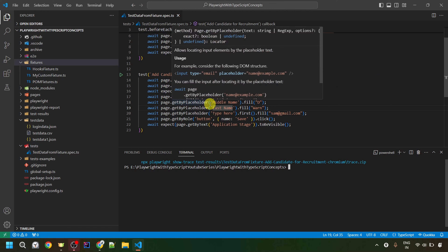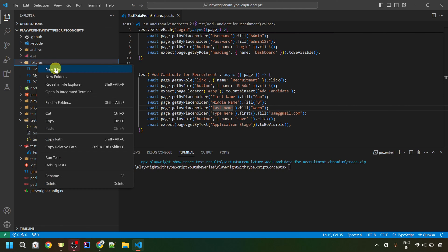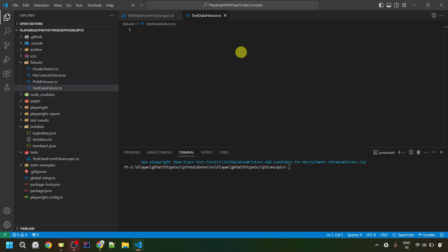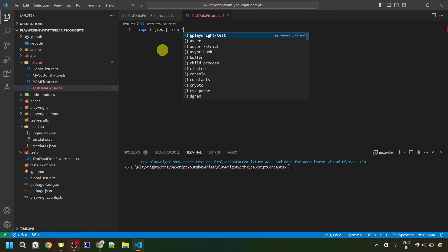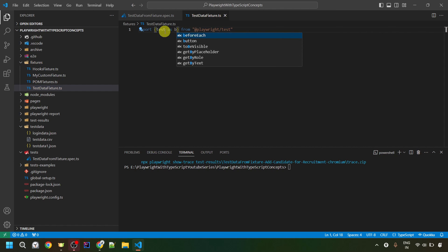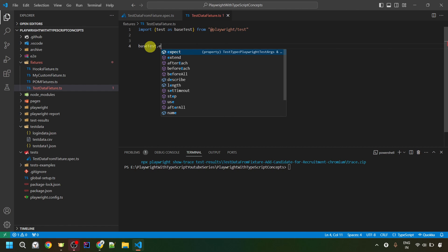Now let's continue. First, we'll create a fixture file. I've already created a fixtures folder previously, so I'll use that — right-click, then click New File. I'll name it test-data-fixture.ts. It will be a TypeScript file. So it creates a blank file. Here, I'll import test from the Playwright test module, and I'll use the alias — test as base test. Now I'm going to extend our base test with fixtures using base test dot extend.